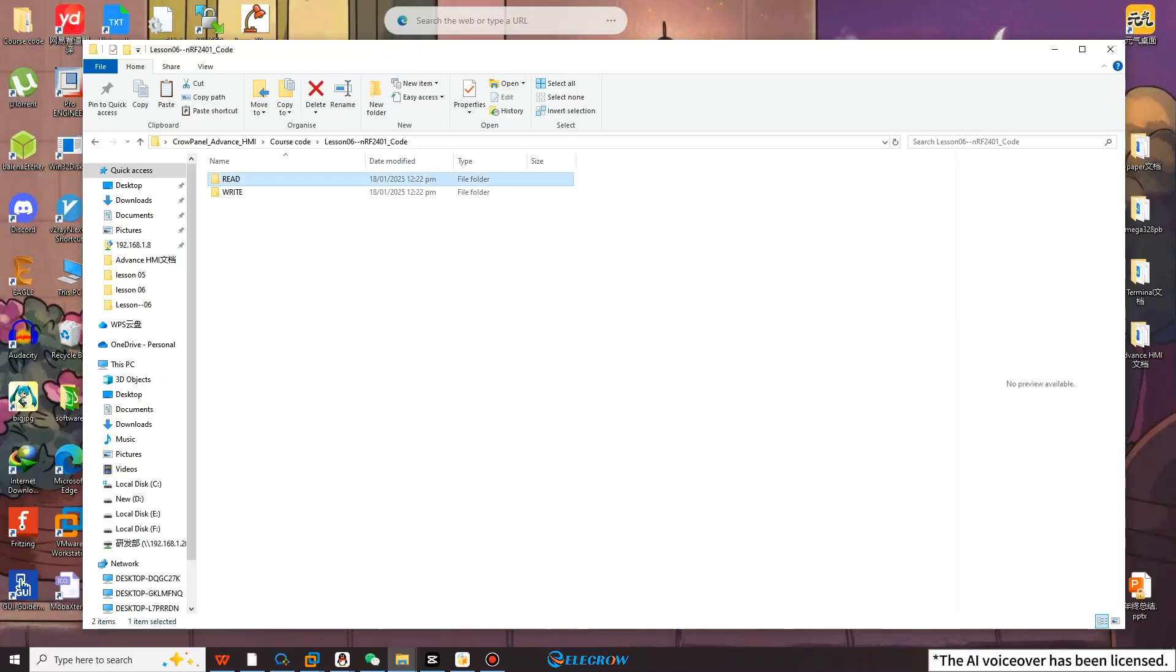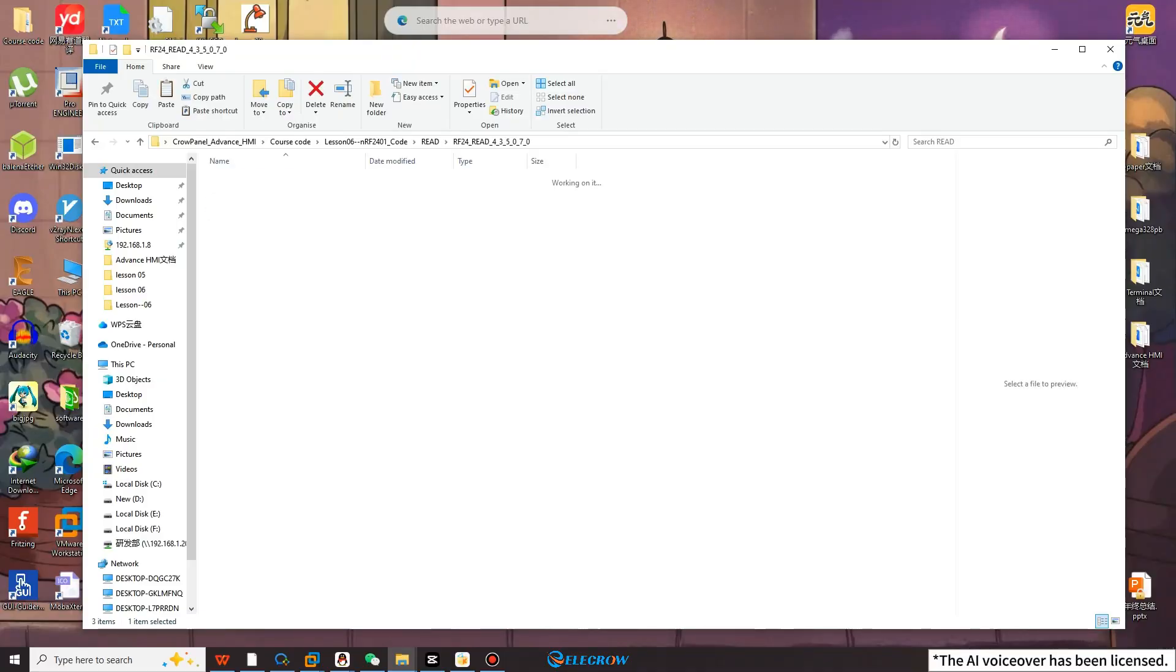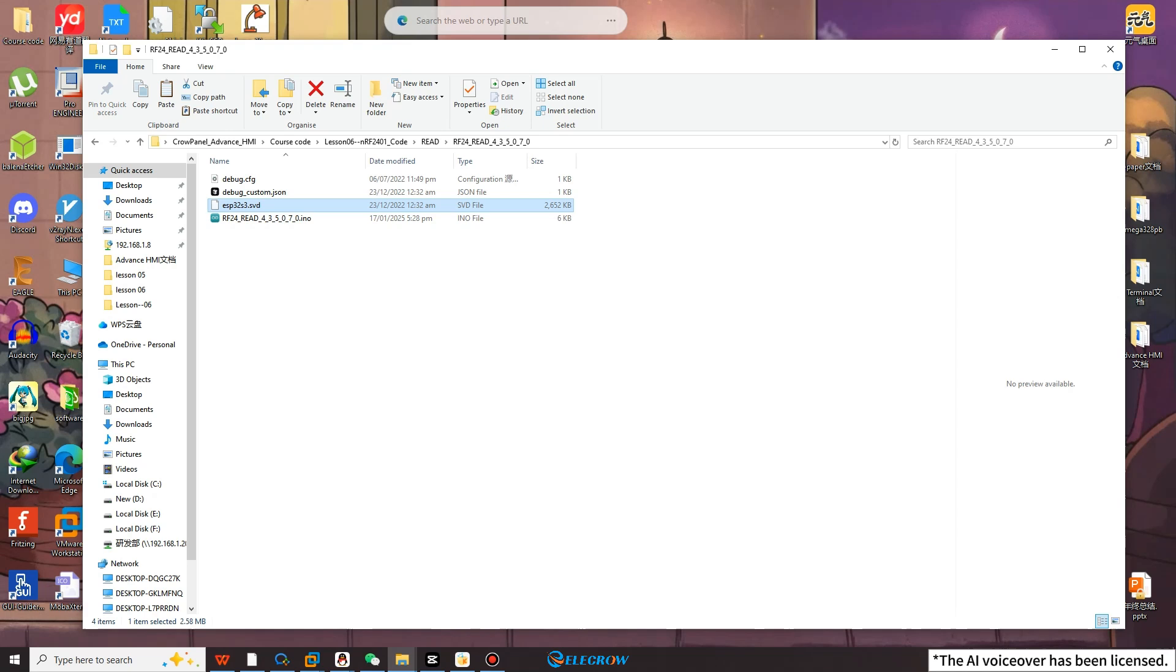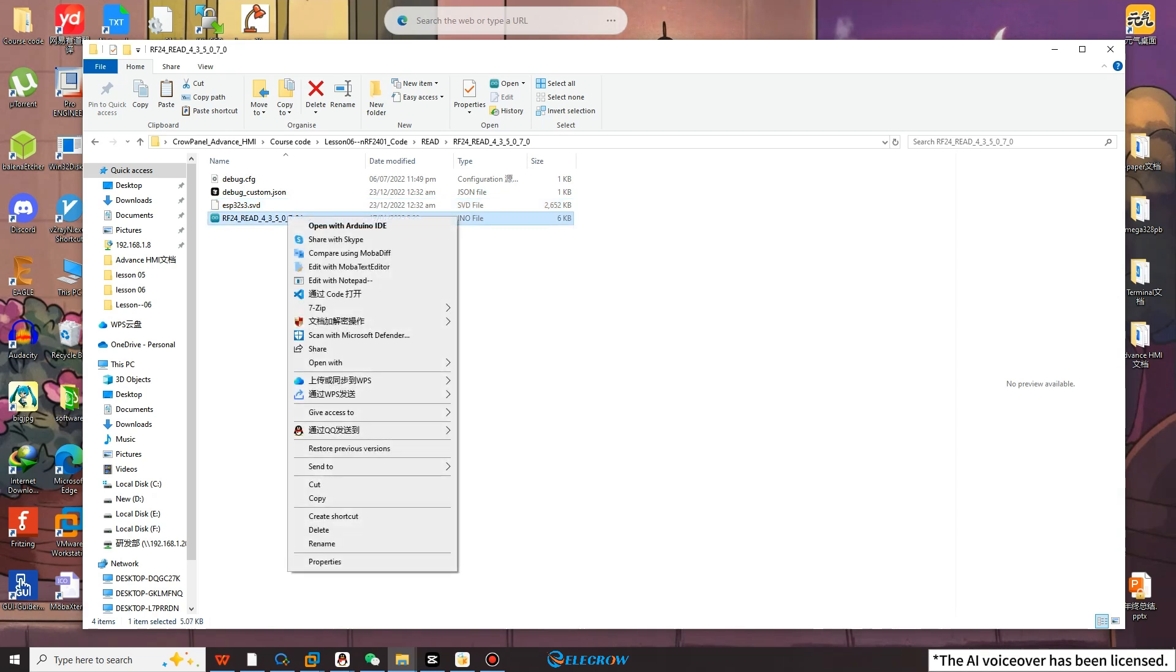Open the READ folder, select the corresponding size code to open, and also use Arduino IDE to open this INO file.